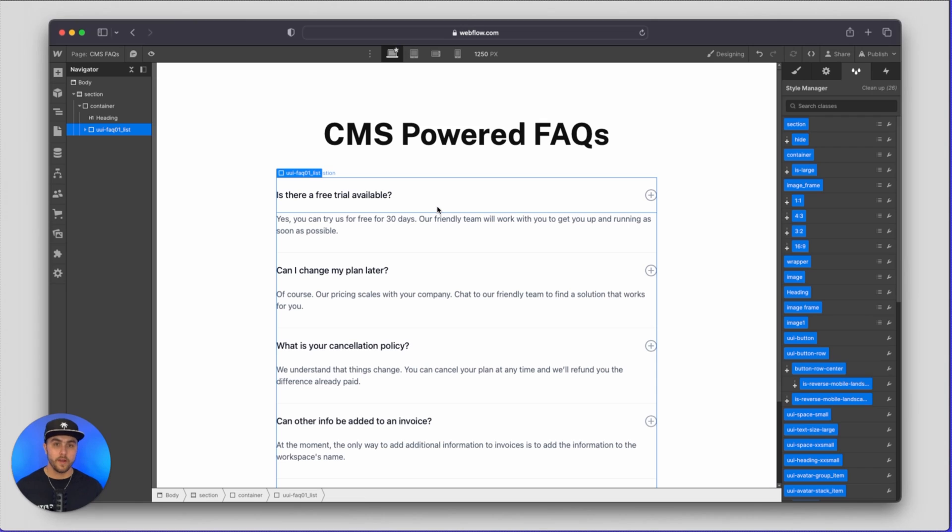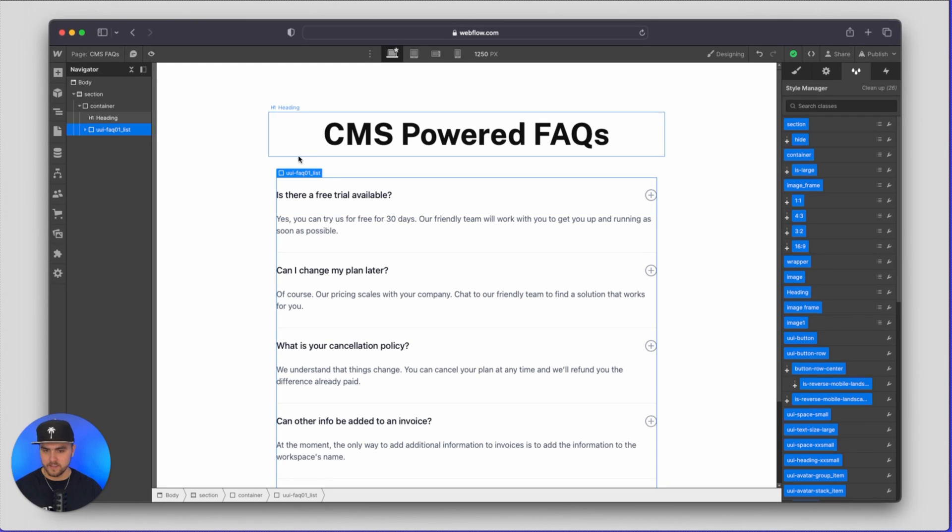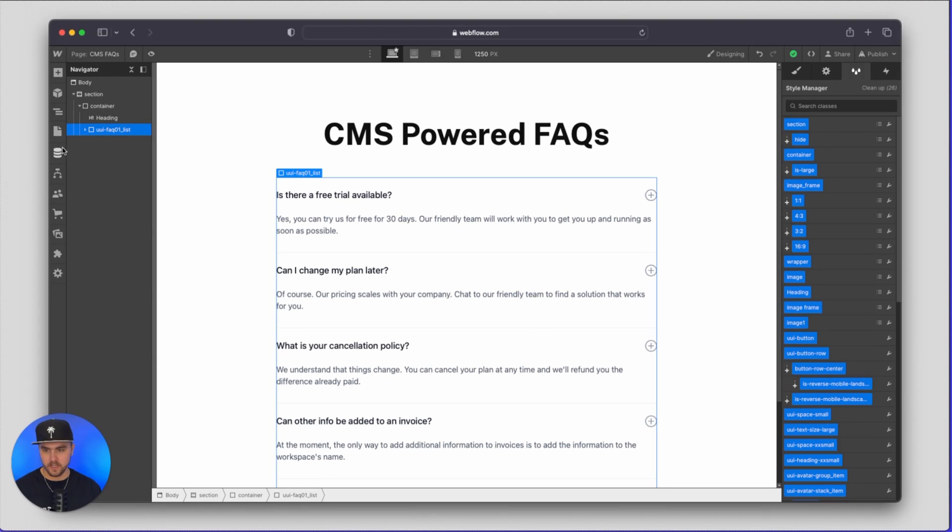So now all that we have to do is we have to drop in a collection list and then we basically just connect the dots and we have a CMS powered FAQ section.